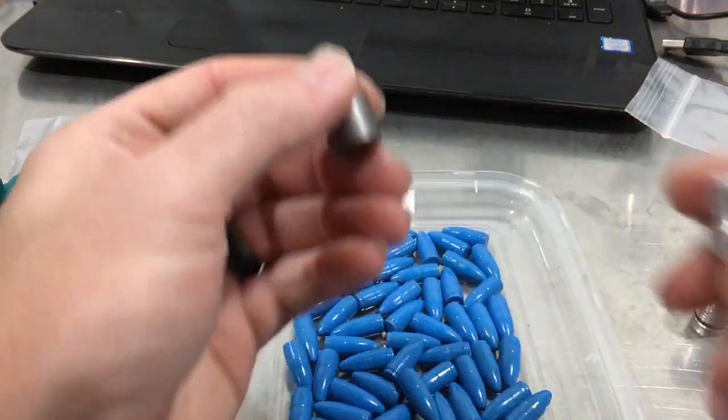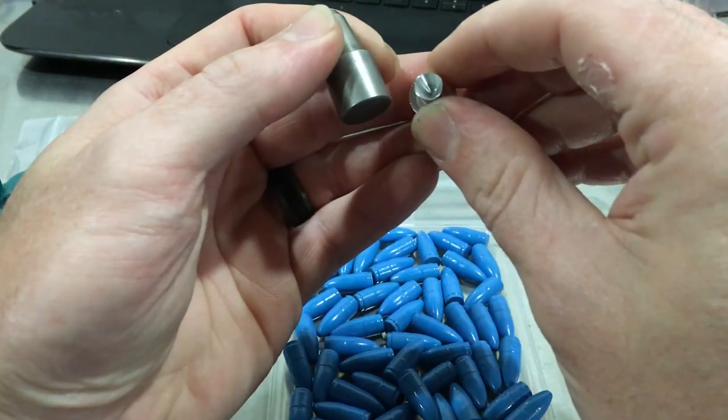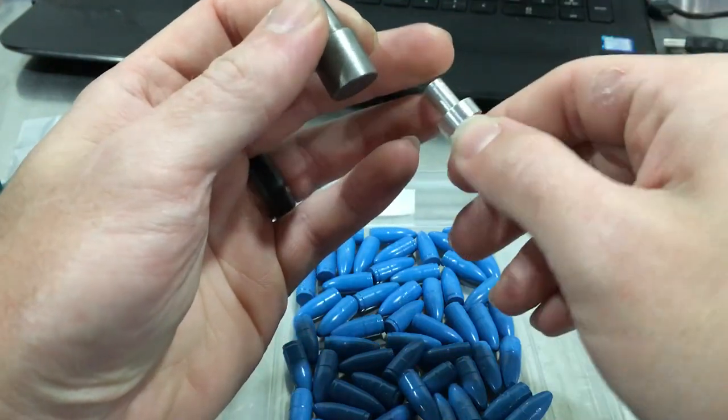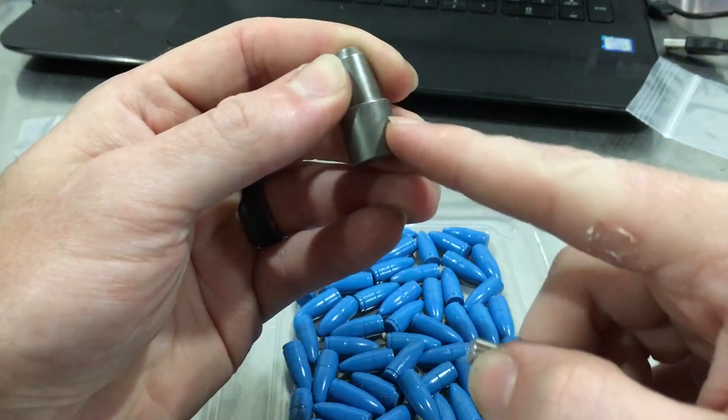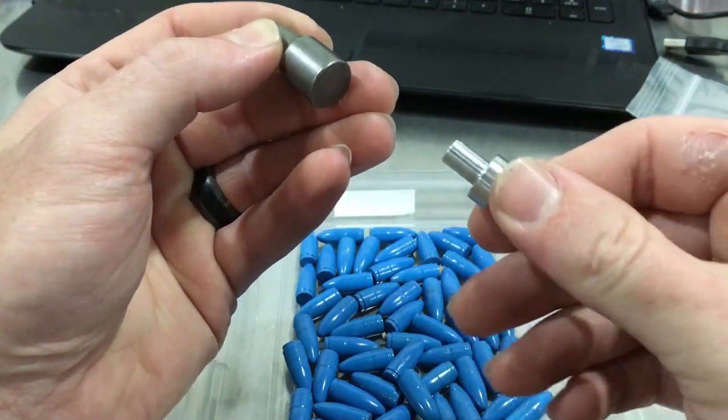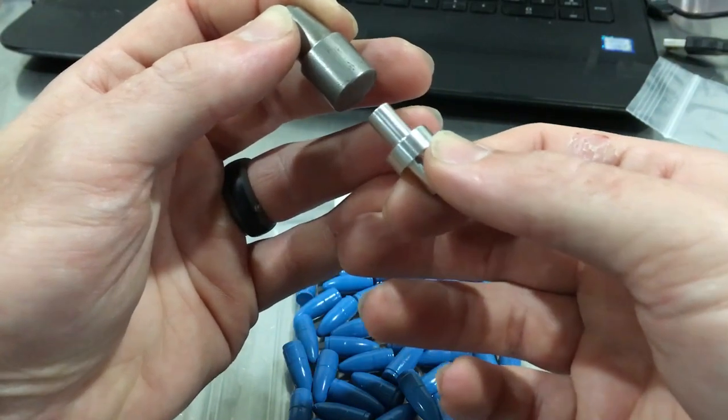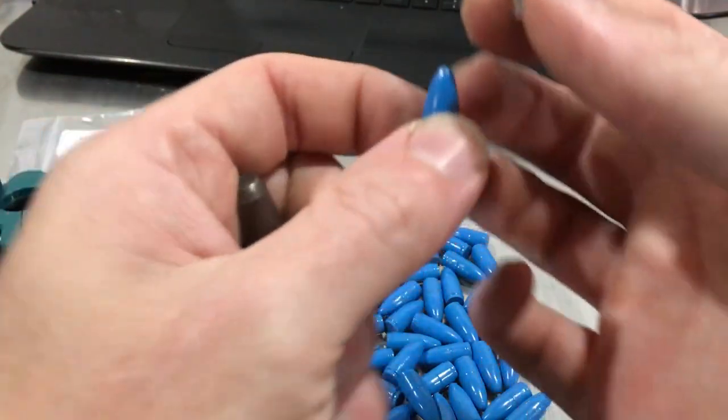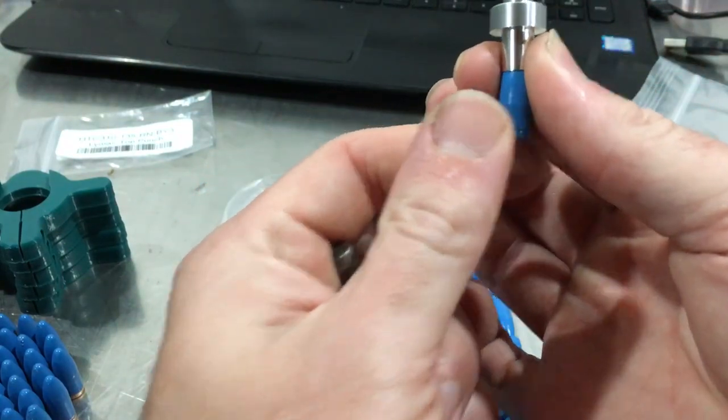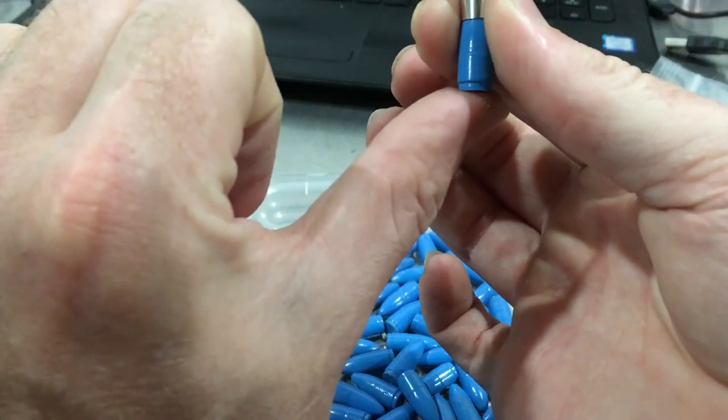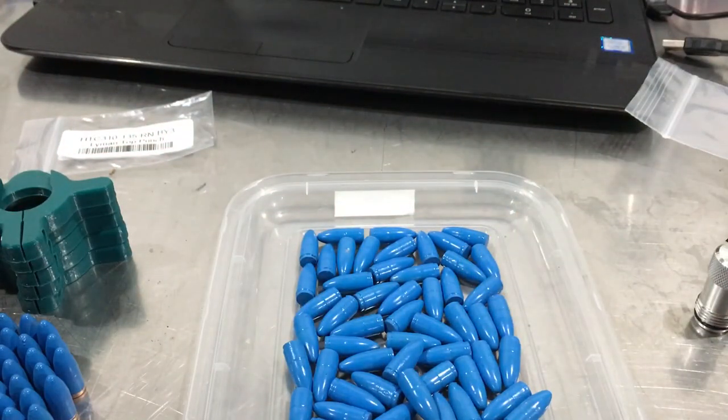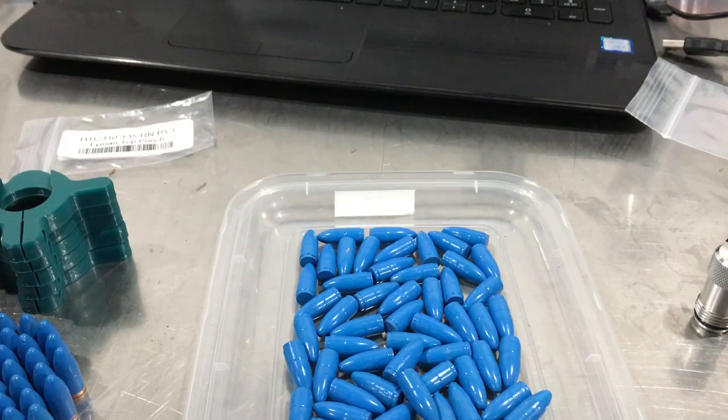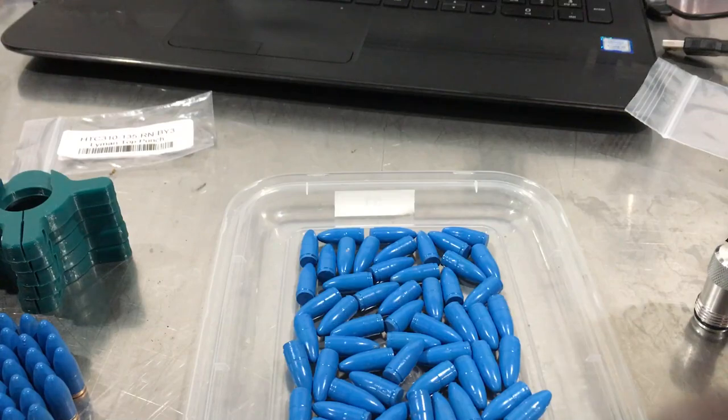What I want to do is 3D print an adapter that I can shove this into, so there's your seating stem for your specific bullet. If I copy this exactly and make a hole in the center, I can pressure fit this into it. I'll go through the process of how I draw stuff like that in CAD, then we'll print it and try it out.